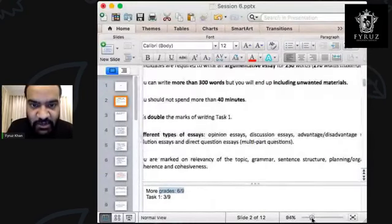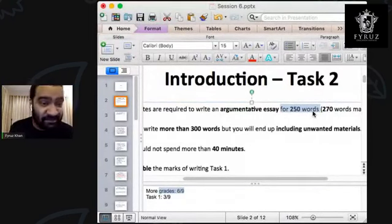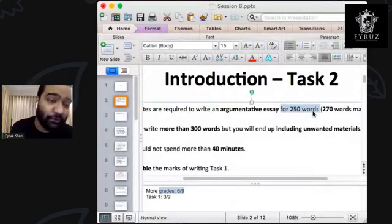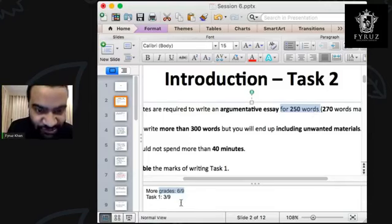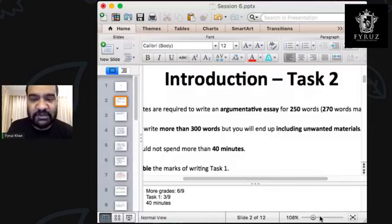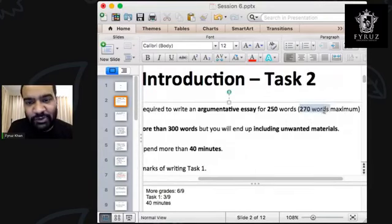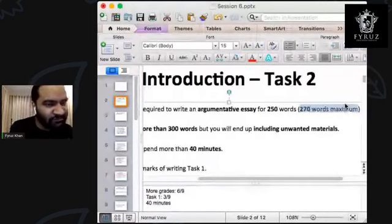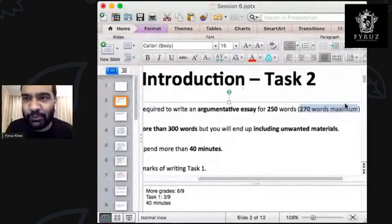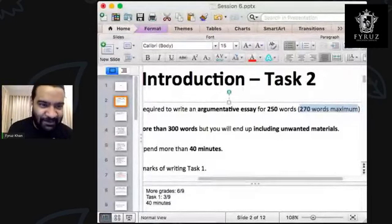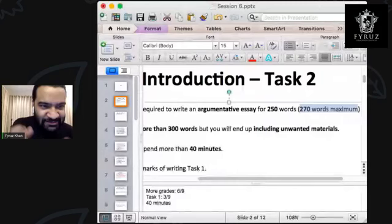Candidates are required to write an essay of 250 words minimum. In IELTS writing, there's no maximum limit — you can write 400 or 500 words if you want. But the problem is time is limited; you just have 40 minutes. So you have to stick to 250 words. My personal advice: you should not write more than 270 or 280 words, because when you write more than that, your essay can become complicated, complex, and overcrowded.